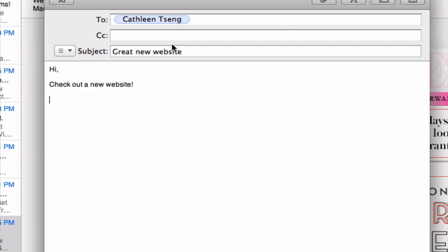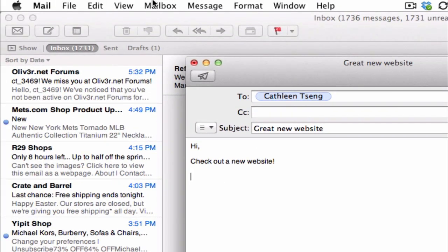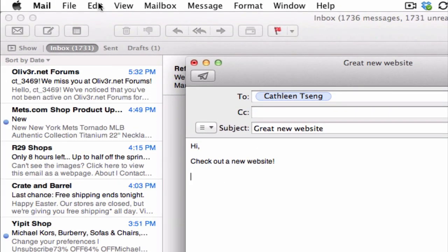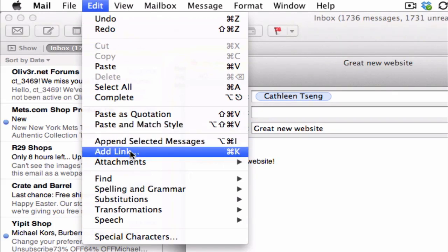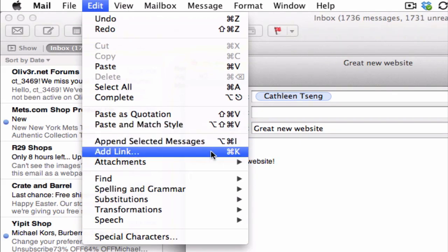And once you get to the spot where you think you want to insert your hyperlink, all you're going to need to do is go up to the menu again, click on Edit this time, and scroll down to Add Link, or as you see here, Command K.